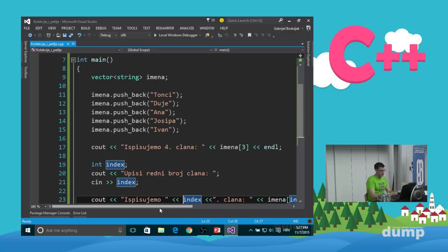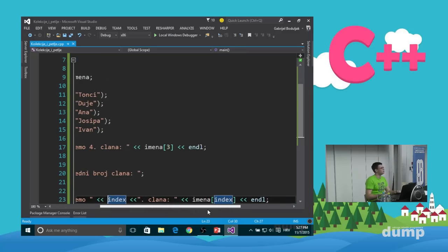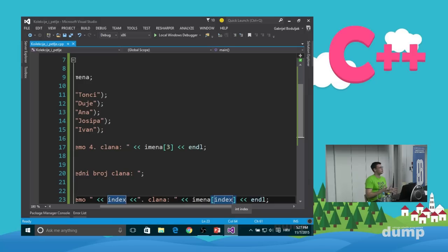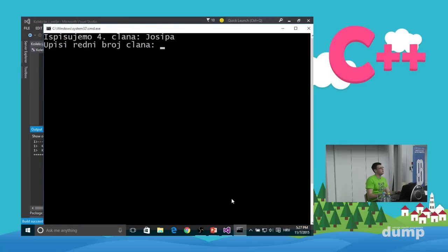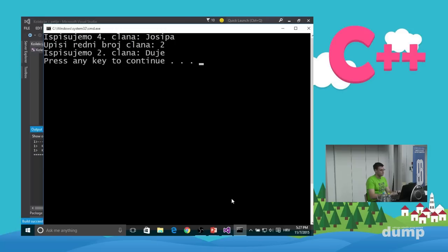Kako bismo taj problem riješili? Minus 1 — ako počnemo gledati od 0, moramo ovdje staviti minus 1. To napravimo u kodu i provjerimo: drugi član je sada Duje, što je ispravno. No postoji još jedna stvar na koju moramo obratiti pažnju.